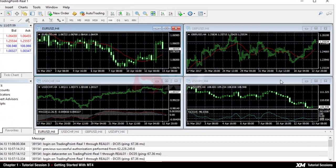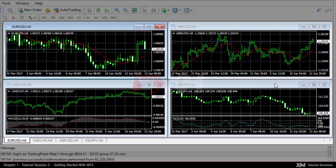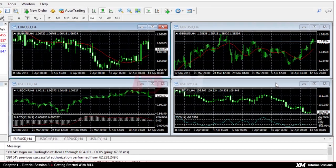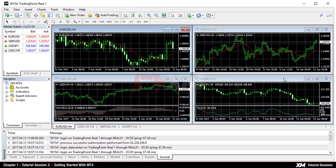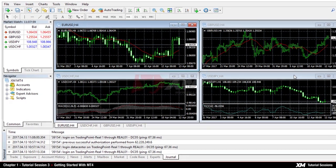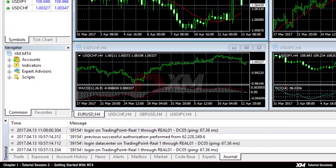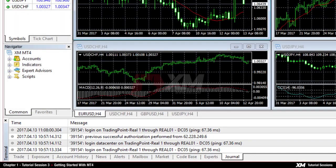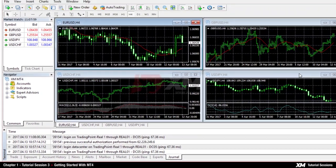The bigger panel in the middle of the screen is called the chart window and it displays the historical prices, indicators and other useful tools of graphical representation. At the bottom, you can see the terminal window panel showing your active, pending and closed trades. This is also the panel where you configure alerts and monitor the platform by using the journal tab.